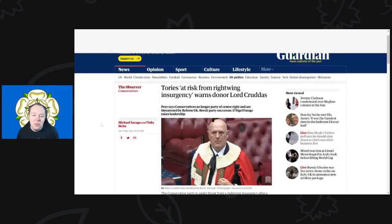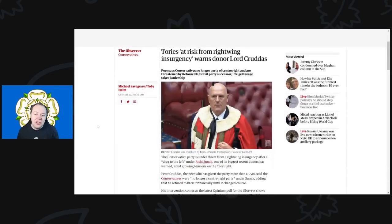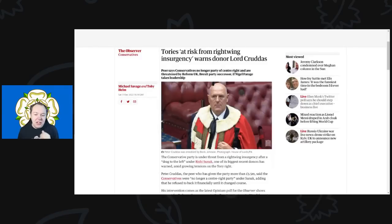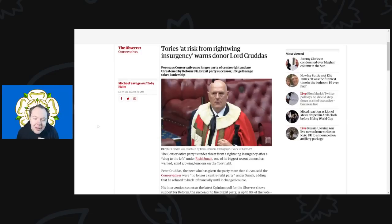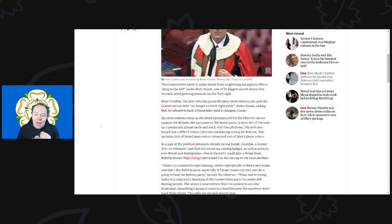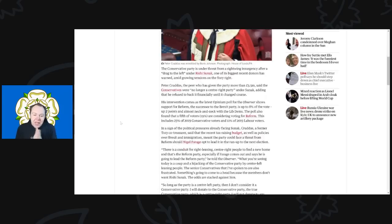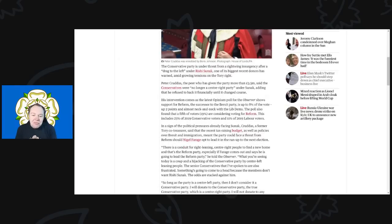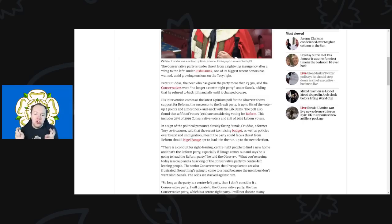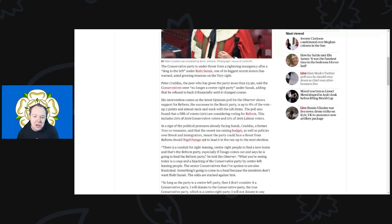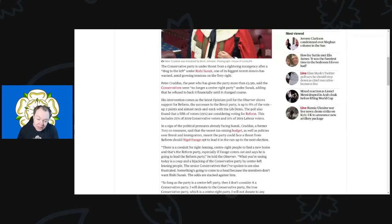So over we go to see more Tory panicking at the potential return, or in this case the right-wing insurgency as it's been talked about. This comes from The Guardian, the title: Tories at Risk from Right-Wing Insurgency, warns donor Lord Caruthers. The Conservative Party is under threat of a right-wing insurgency after it was dragged to the left under Rishi Sunak, one of its biggest recent donors has warned amid growing tensions on the Tory right.